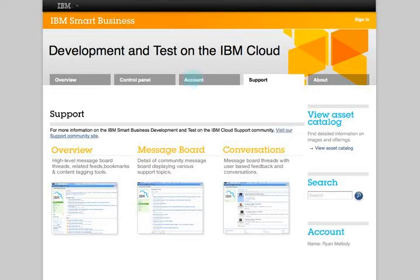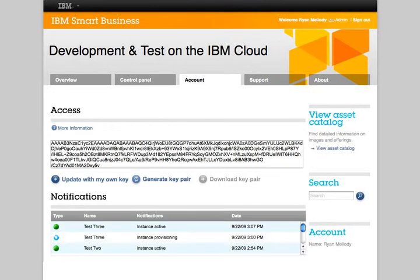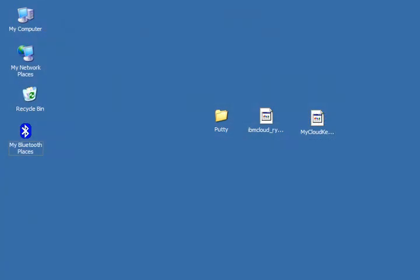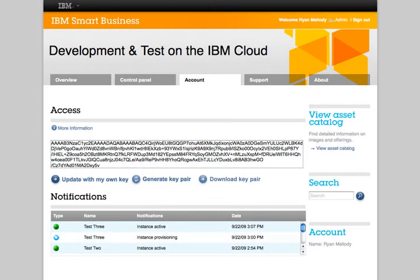From the account page, we've downloaded our key pair to our local system and are now ready to access the instance. If you've already created an instance, but not downloaded your key, there will be a download option within the account page.